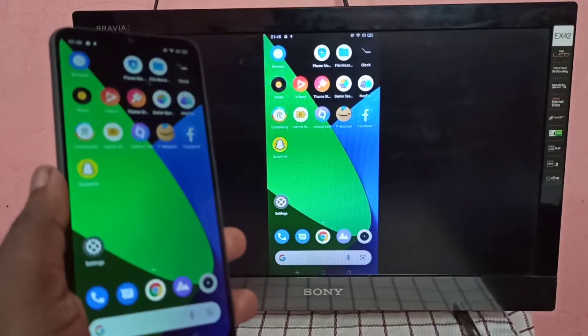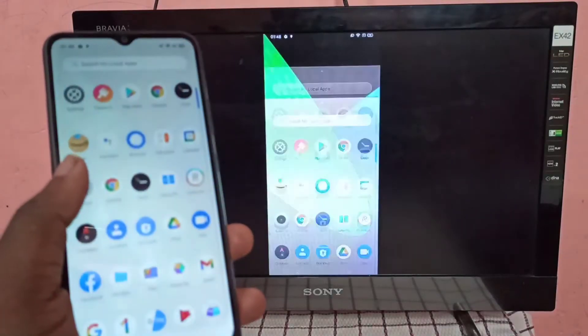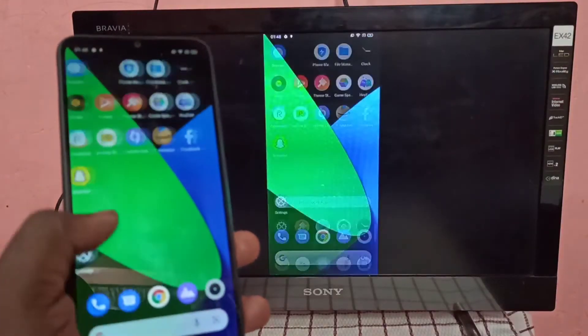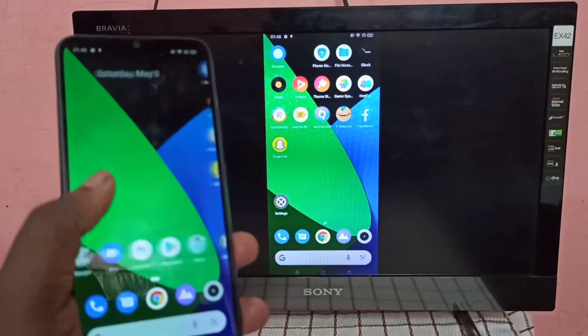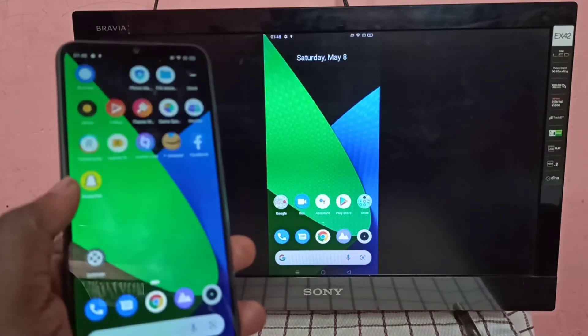Hi friends, this video shows how to screen mirror Realme mobile phone to Amazon Fire TV Stick.